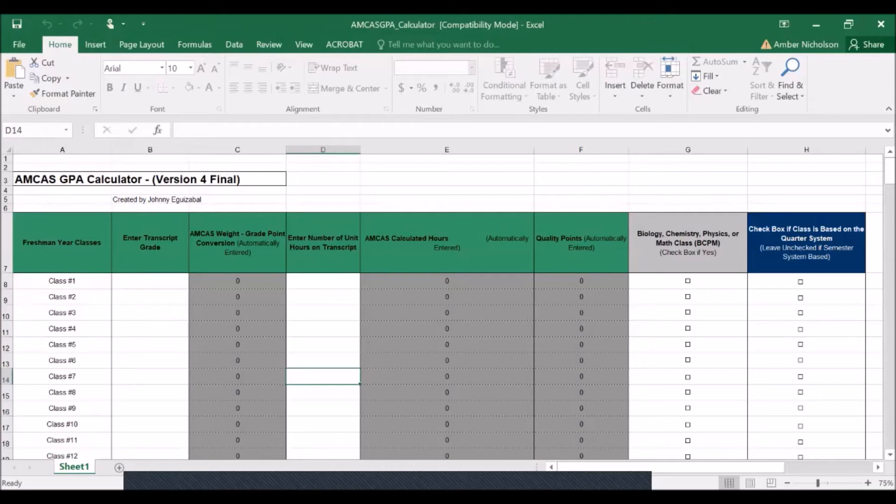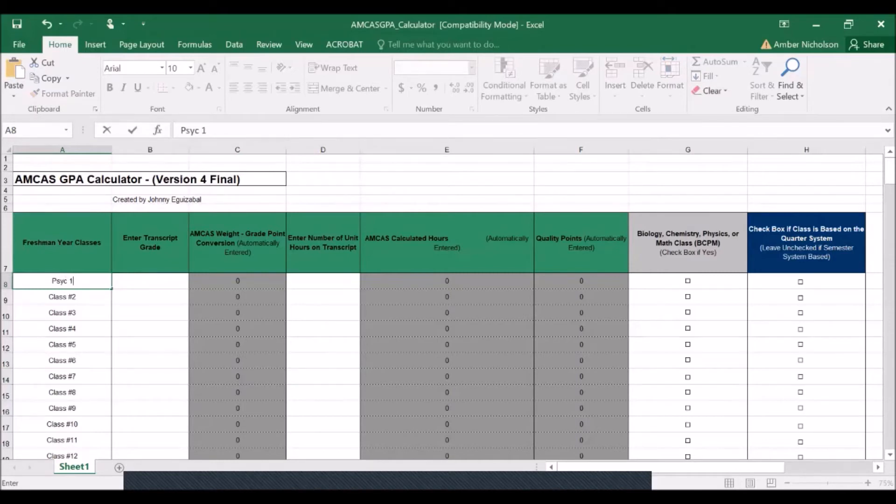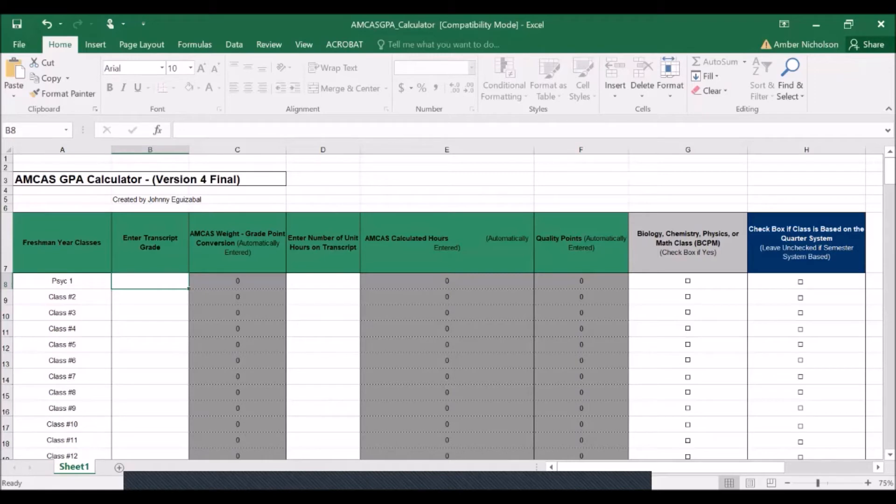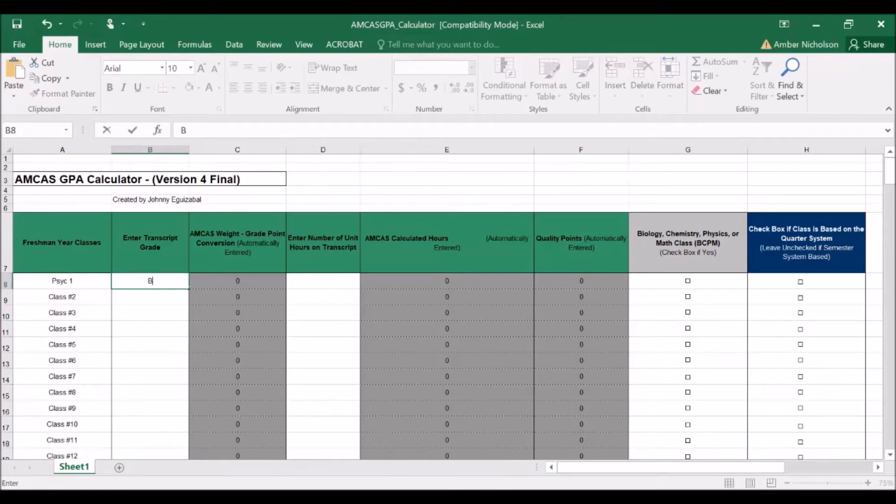When entering courses, please do make sure to enter the course number. For example, Psychology 1. In addition, in the following column, you can enter the grade. For example, we can say a B+, as well as the units taken.